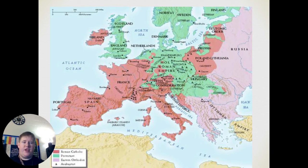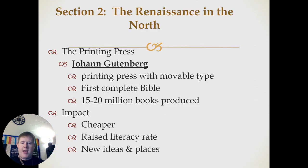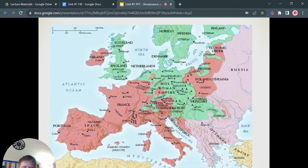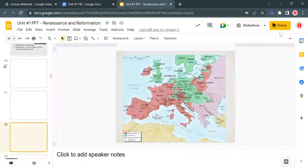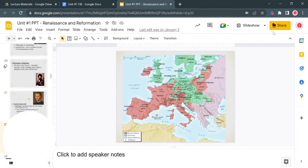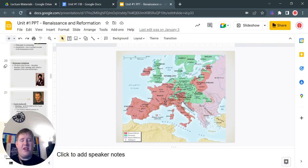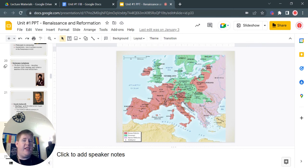Here's a general map of the religious breakdown of Europe at the time. That is it for notes for today — I will see you all next time. Your assignment for tonight is to do that Machiavelli reading and then the 13.1 quiz.